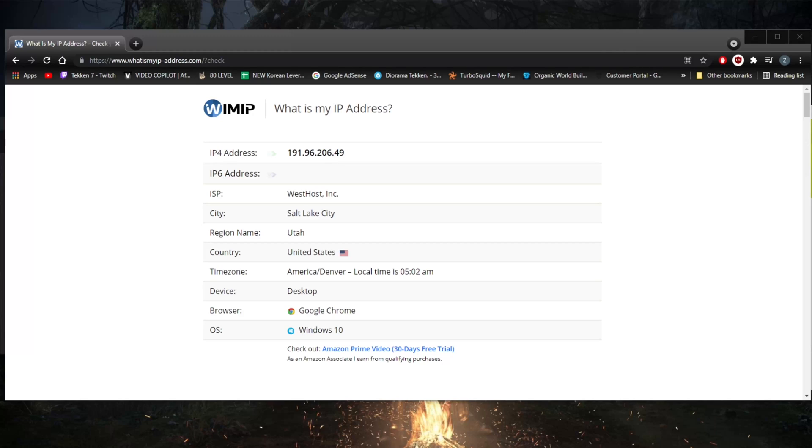Maybe you want to fix an incorrectly configured IP address or use a router which is providing unusable IP addresses, or perhaps two devices on your network are sharing the same IP address and you want to change the one on your own device.